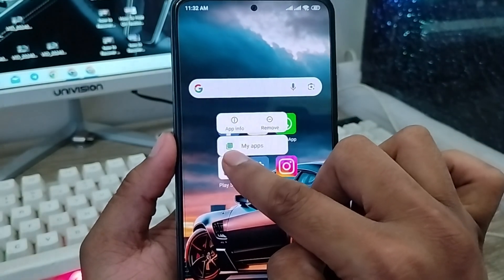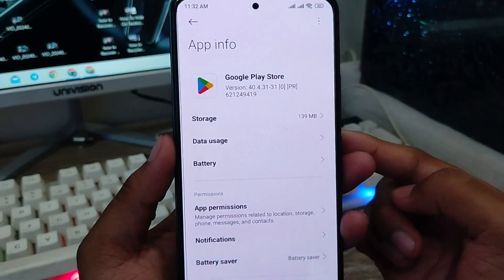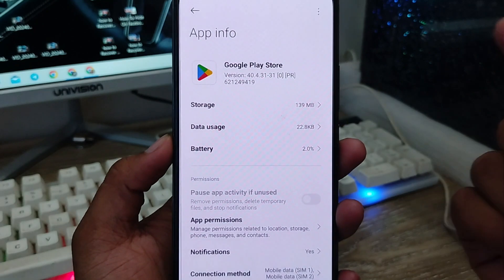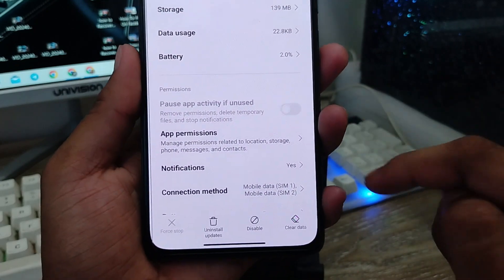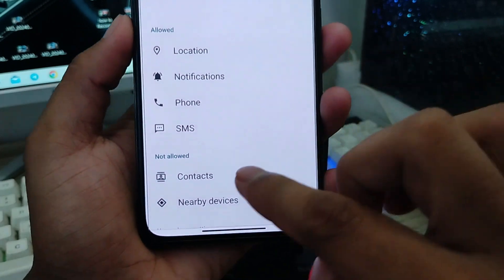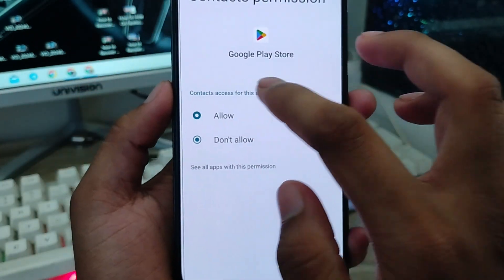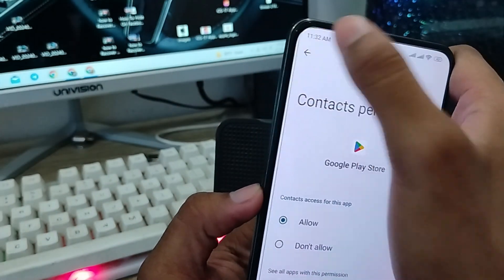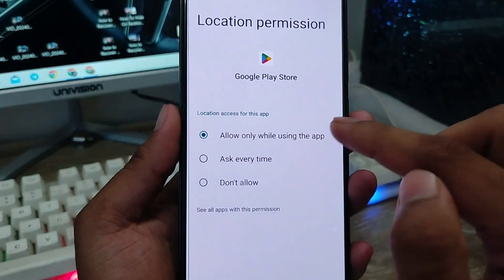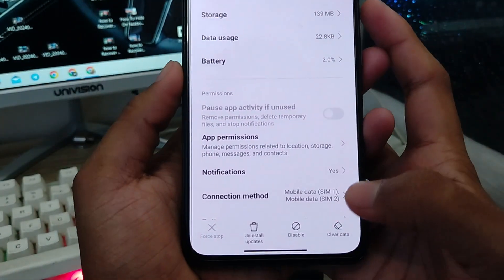Tap and hold your Play Store icon. You'll see an option called 'App Info' — go ahead and click that. Then tap 'App Permissions'. Tap the Contacts option and enable it. Also make sure that Files and Location permissions are enabled as well. Then go back.